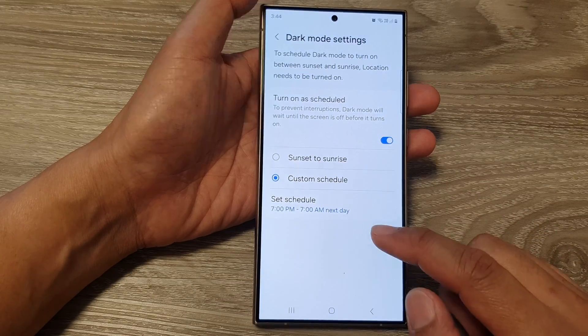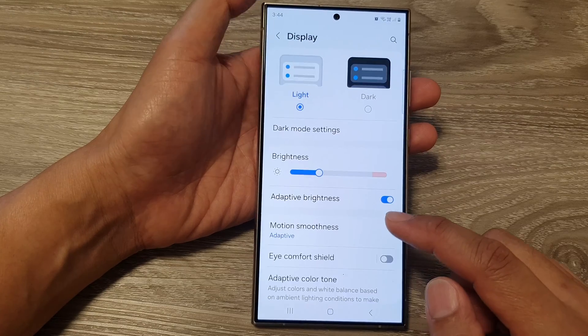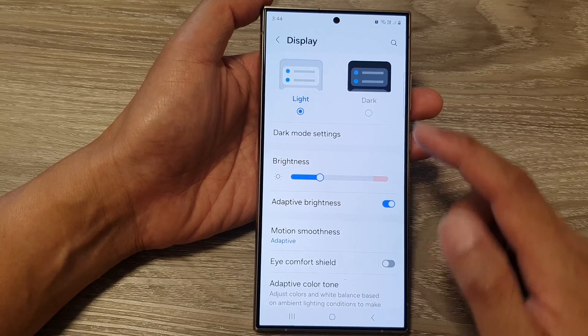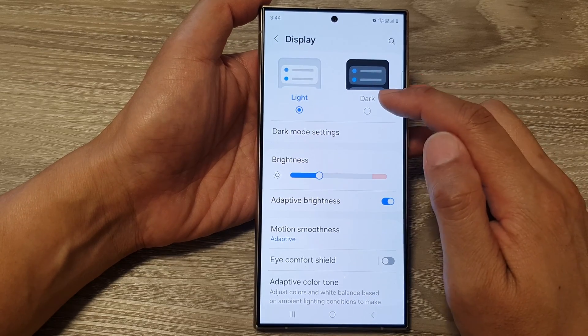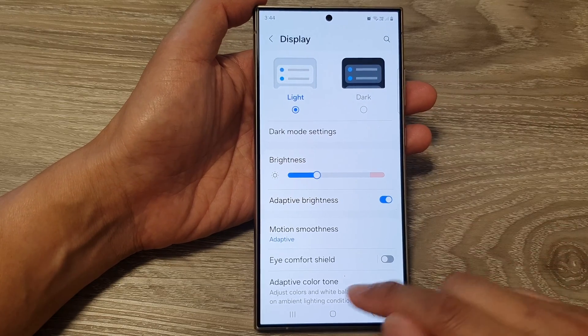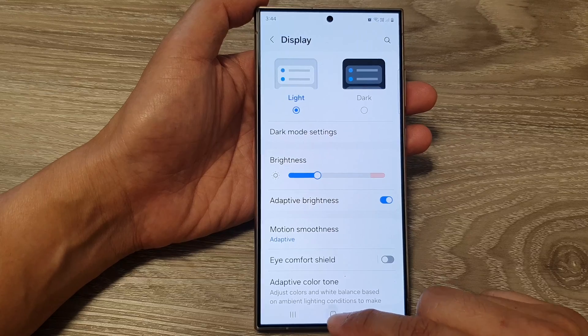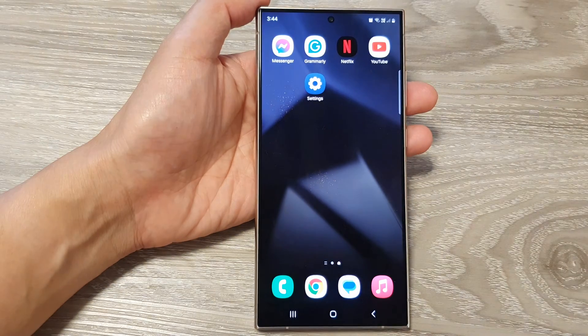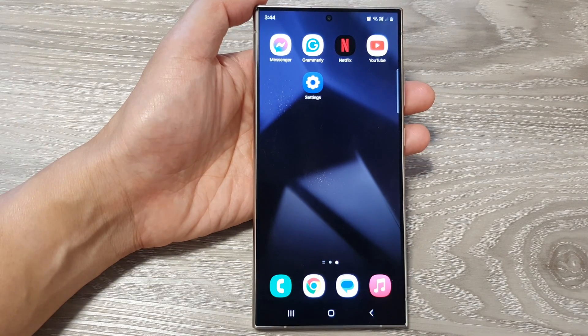And that's it. So that is how you can turn on or turn off light mode or dark mode on the Samsung Galaxy S24 series.